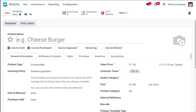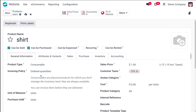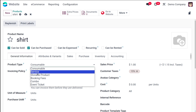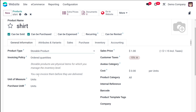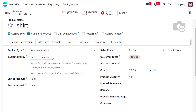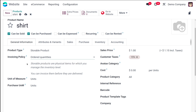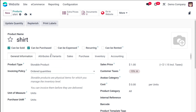Click on new and you can specify the name of the product. The name of my product is a shirt. After naming the product you have the option to provide general information, attributes and variants, sales, purchase, inventory, as well as accounting. Under general information I'm changing the product type to storable product, and then you have the invoicing policy — you can change it to delivered quantity, or by default it will be ordered quantities. Here you also have the price, taxes, cost, and product category.